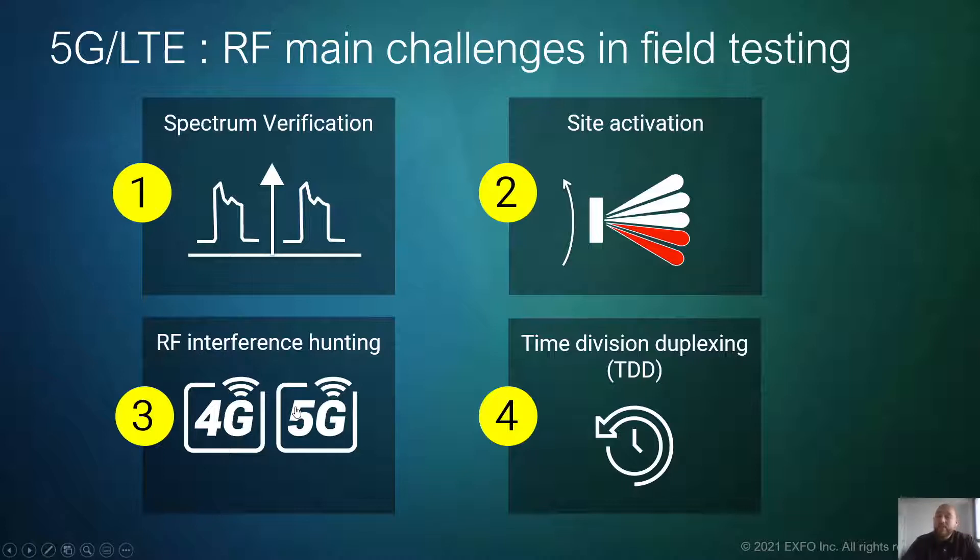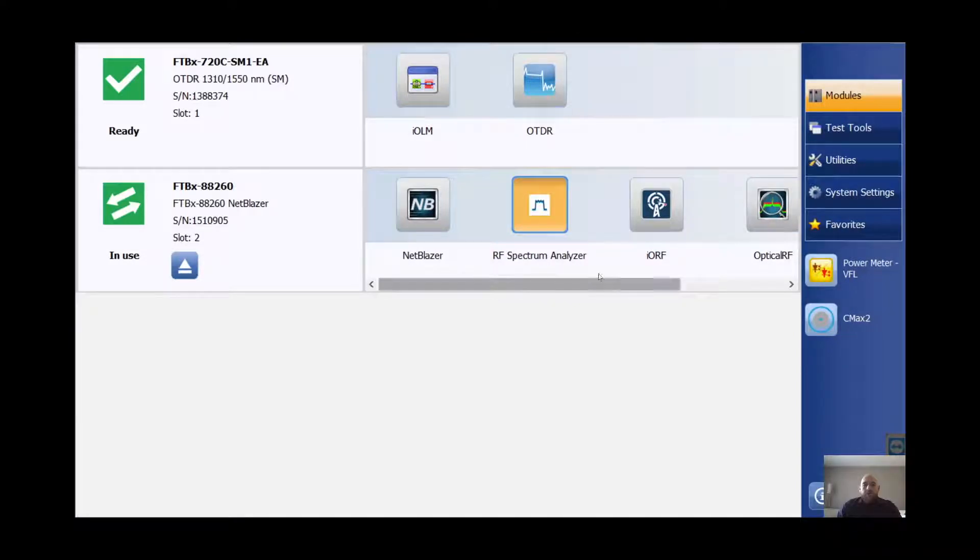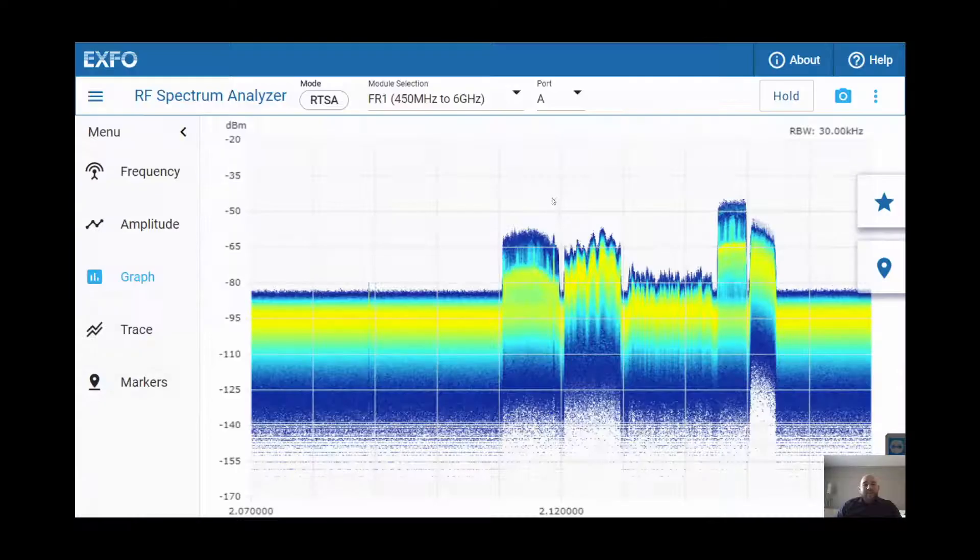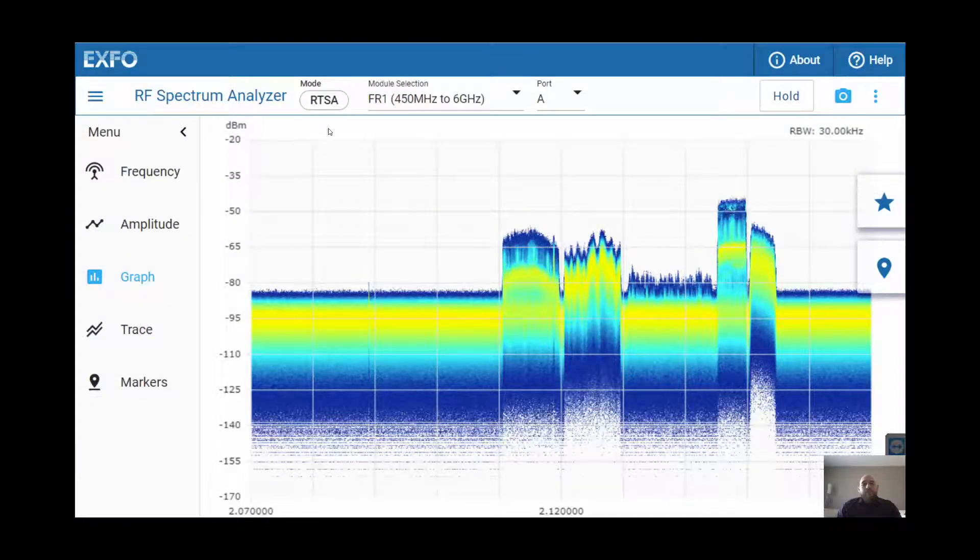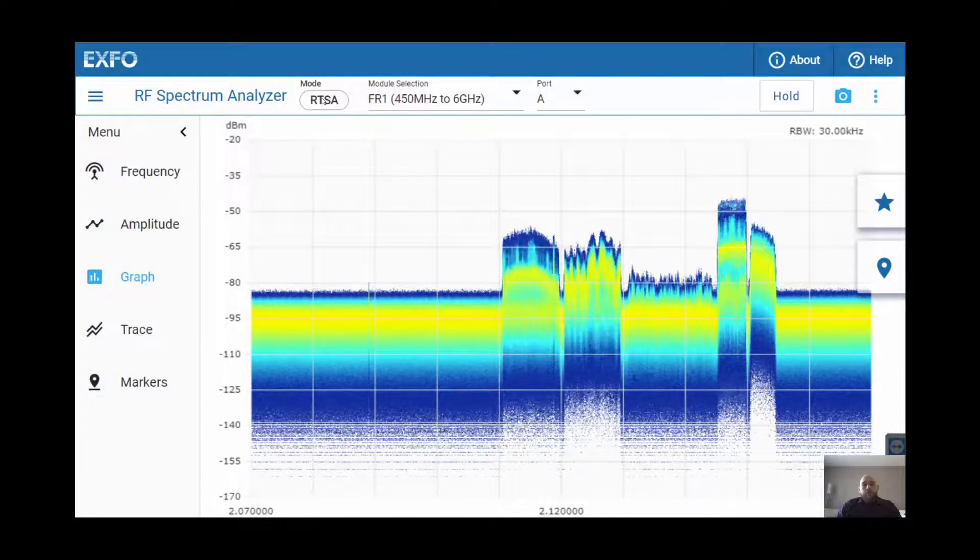Let's jump into a demo of the 5G Pro Spectralizer. We can show you how we can help you deploy, maintain, and troubleshoot 5G networks easier. From the mini toolbox, you'll have access to the RF Spectralizer application. Once started, you'll have access to 4 different modes.